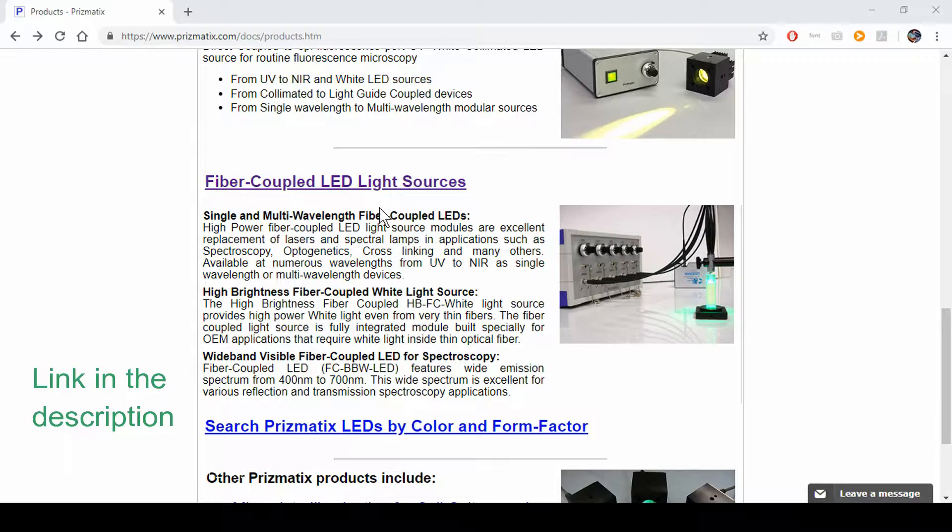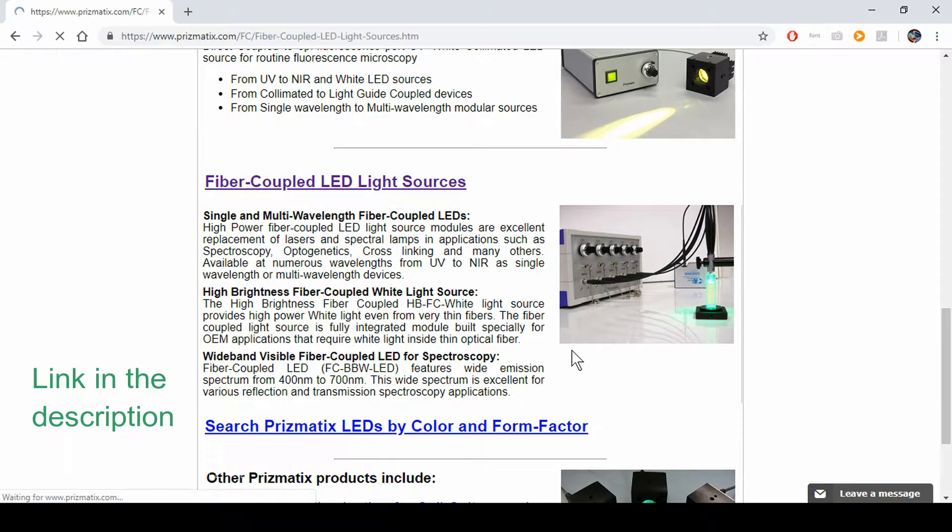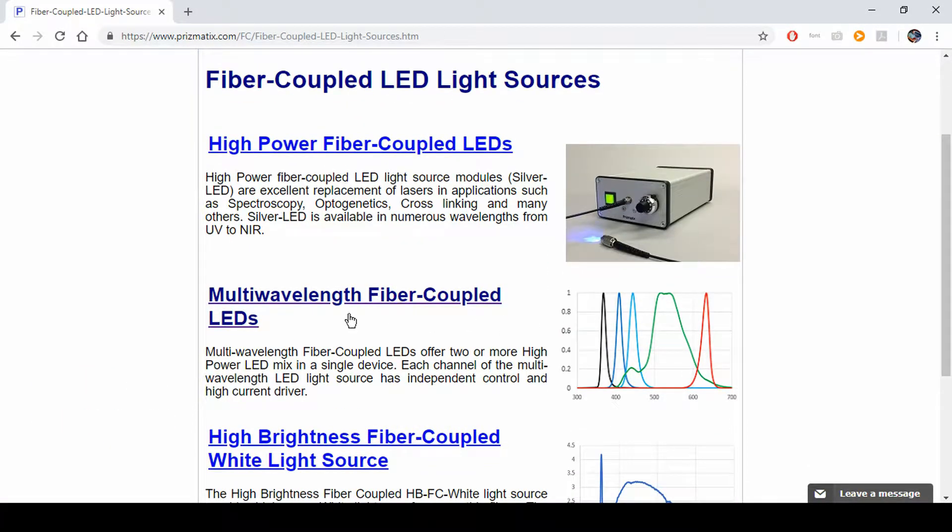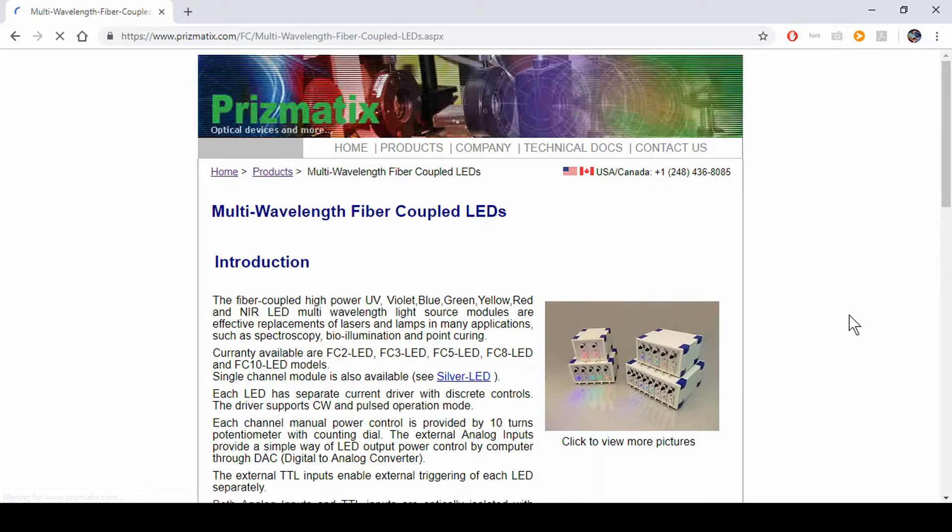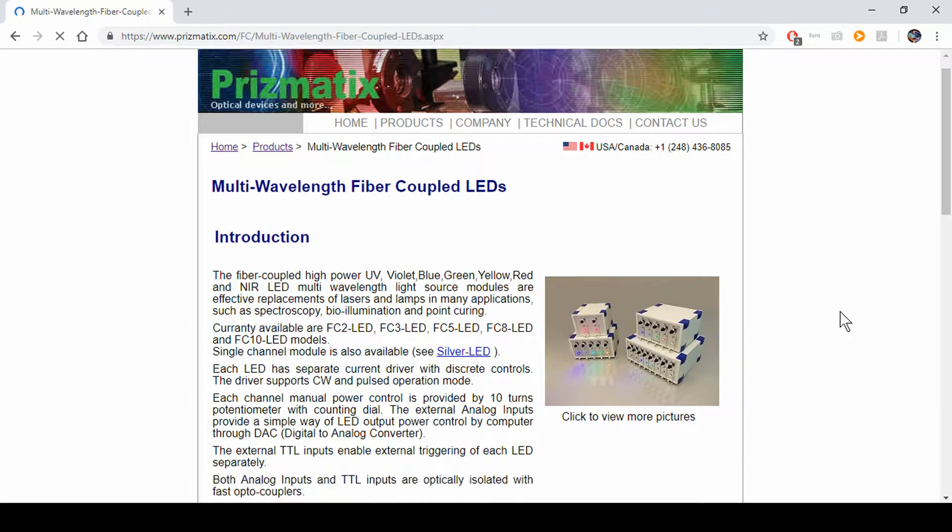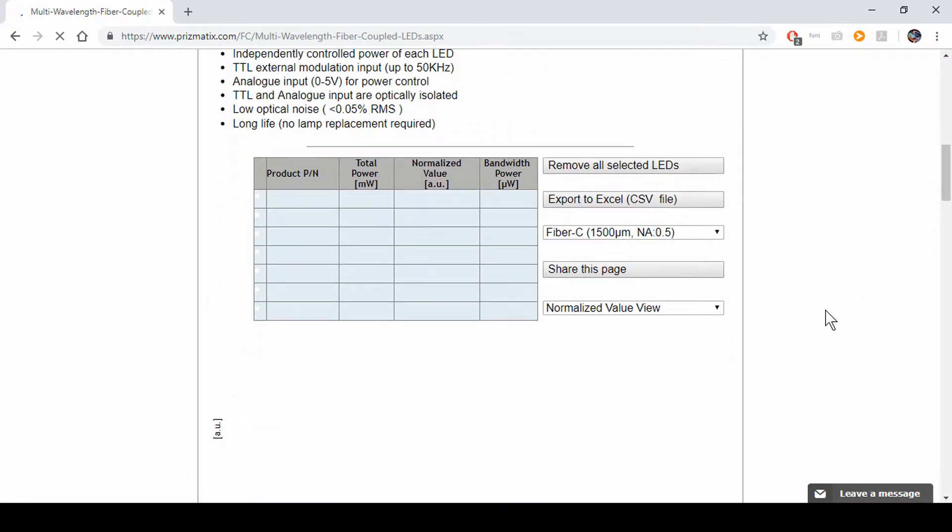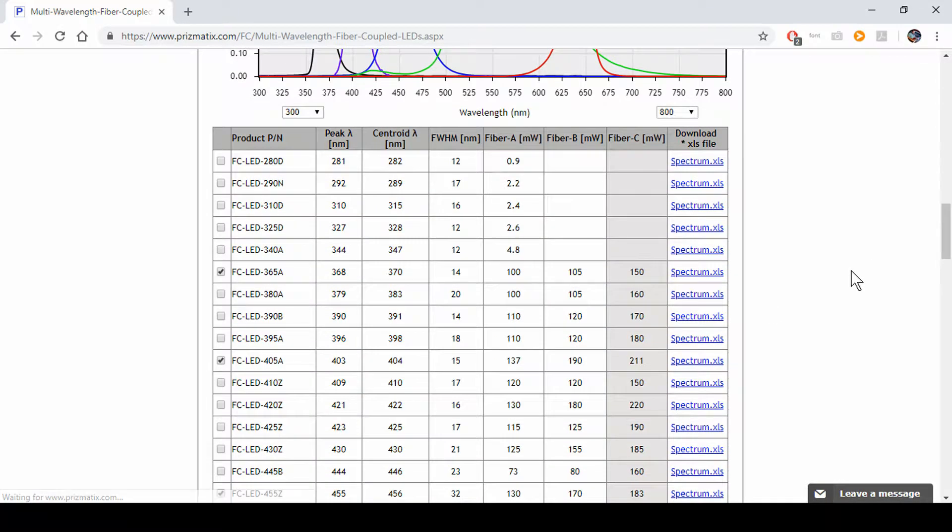We'll click on Fiber Coupled LED Light Sources and Multi Wavelength Fiber Coupled LEDs. We'll scroll down a little bit and you'll see a nice little table here with a graph right underneath it.